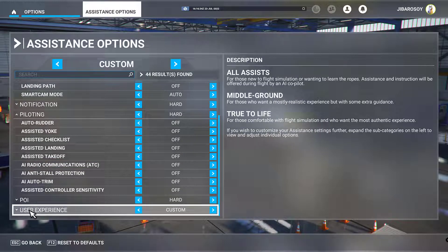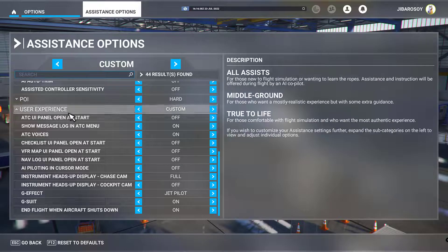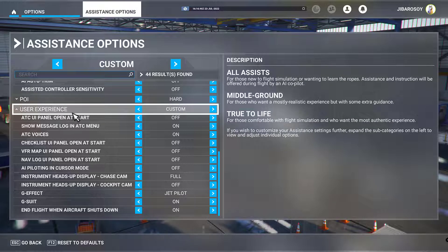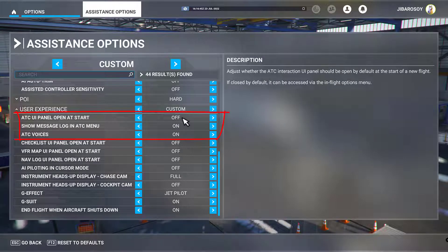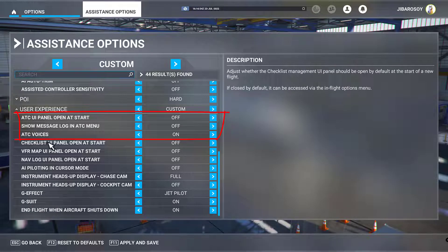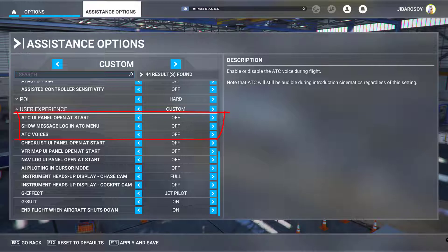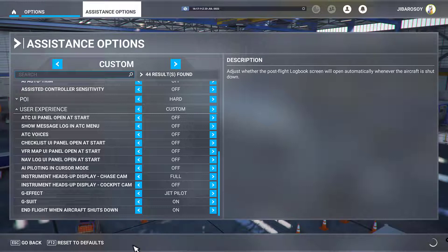Next, click on User Experience. Under User Experience, make sure that the ATC UI panel is off, that Show Message Log in ATC menu is off, and also ATC voices should be set to off. Then hit Apply and Save.